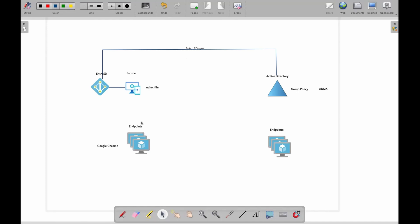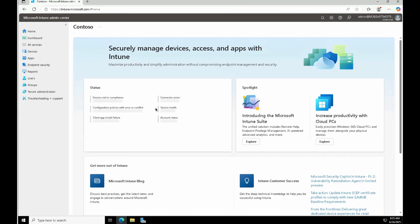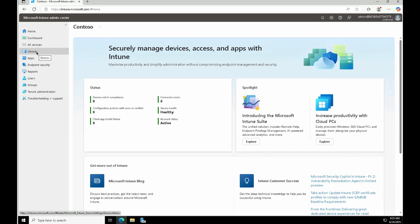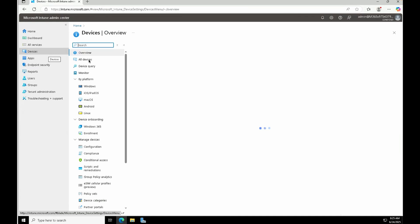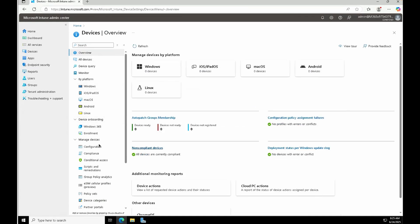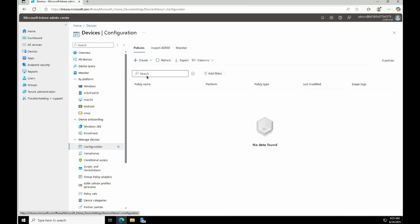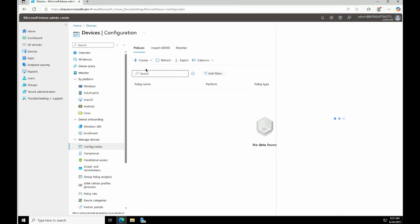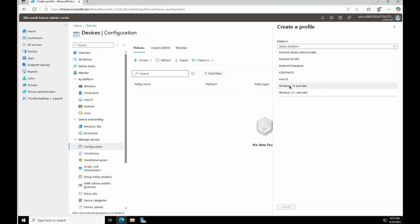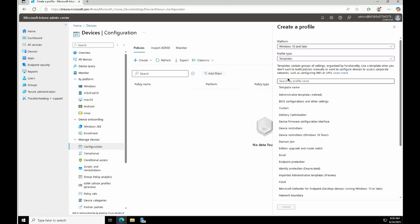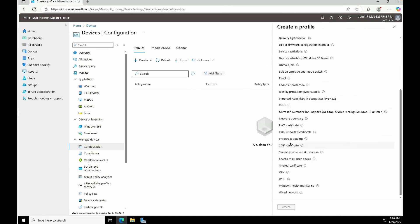That's the scenario for using ADMX in Intune. Now let's see how we can do this practically. We're logged in to Intune. Go to the Devices section, then Configuration. Inside the configuration, there are two options. The first is Create Policy, where you can start from scratch using Microsoft-provided templates. For example, selecting Windows 10 and later, then Profile Type as Templates, shows all the available templates you can use.